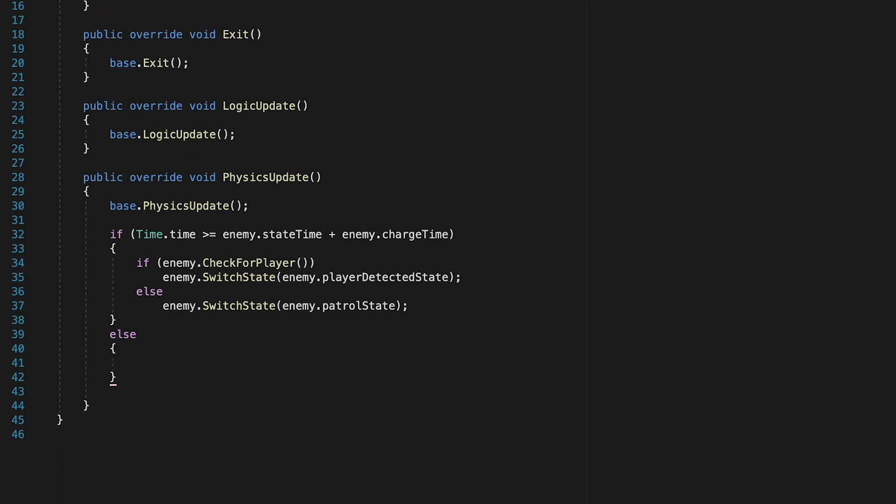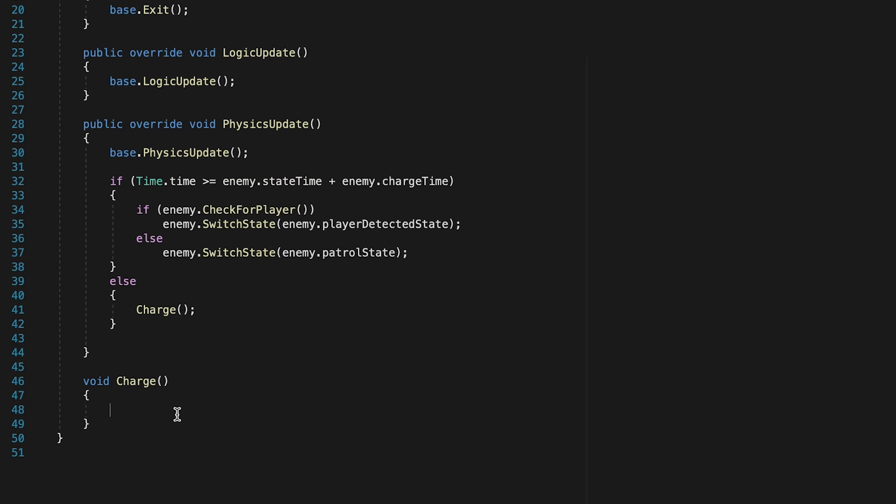Now we're going to actually make a separate method for the charging. So let's make a void called charge. And so if our timer has not yet run out, we simply want to call charge. Now for charge, we just need to find out what direction we're going. And we could just grab our enemy's facing direction and charge in that direction as if he is detecting the player while facing left, then he obviously needs to charge left. However, I don't want to create a lot of if statements here.